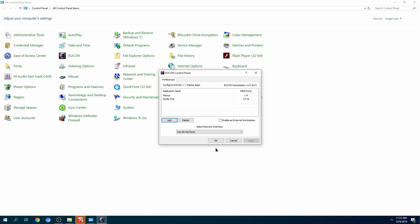The computer is going to ask you for administrative privileges and will ask you to restart. You don't really have to restart, but I suggest you should. If you don't want to, you can restart the application, but that might not work.